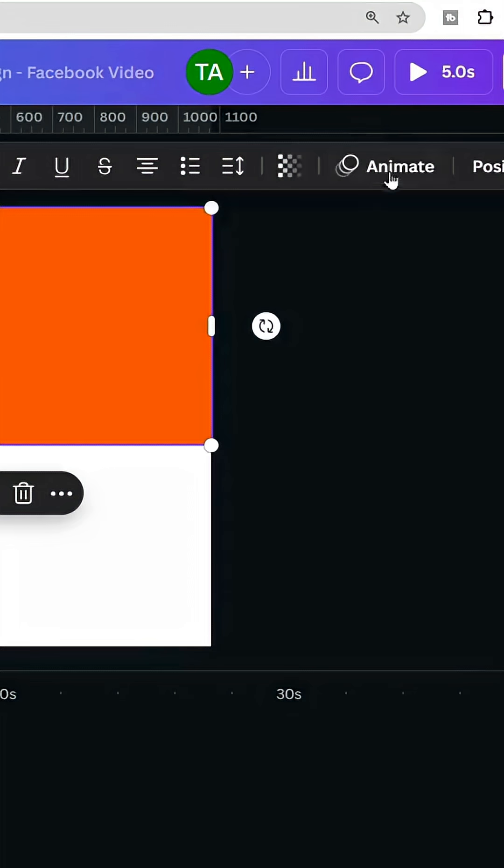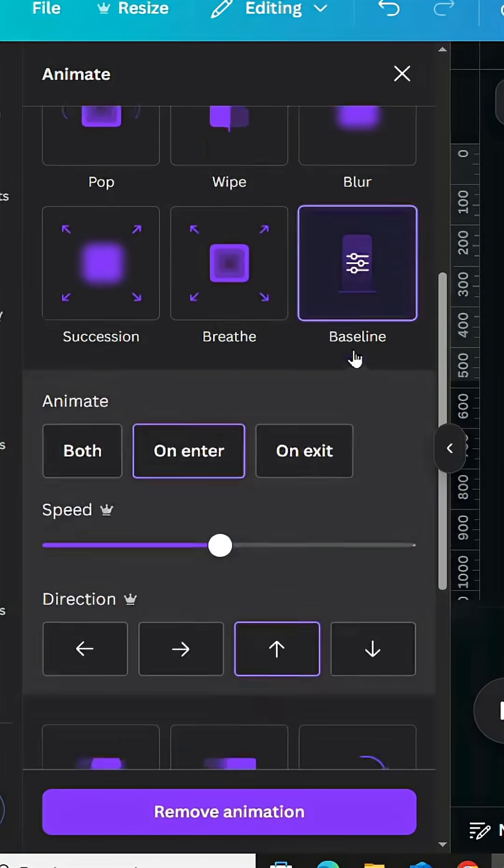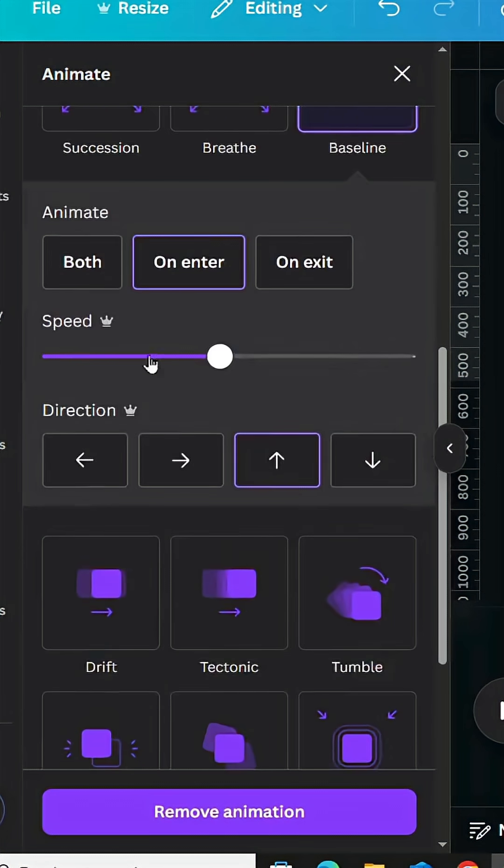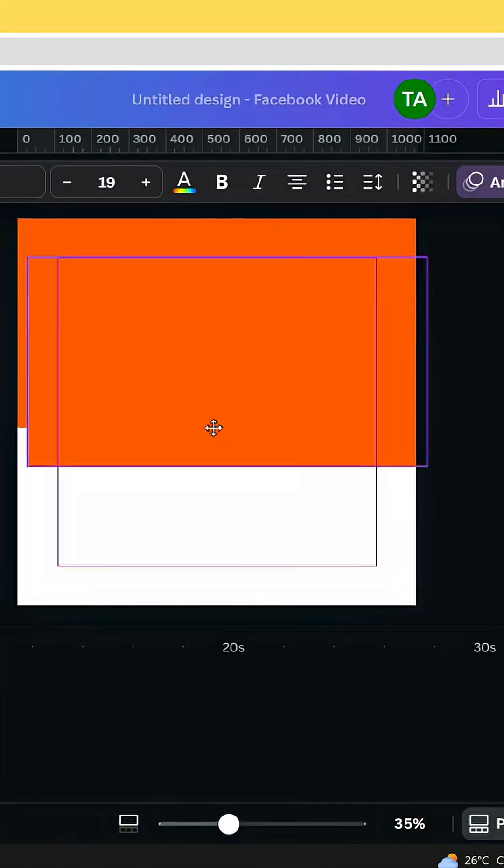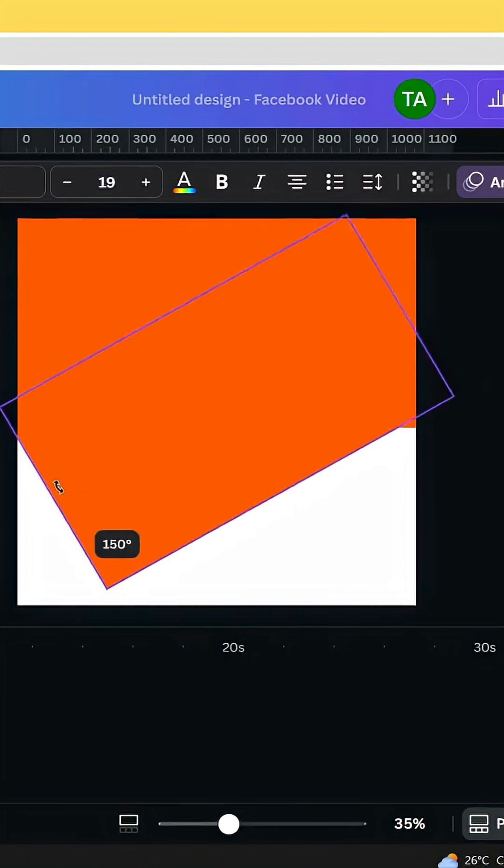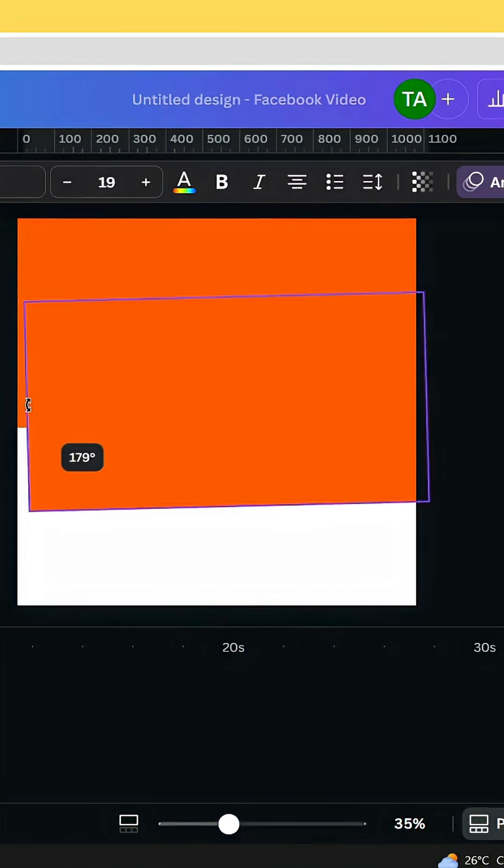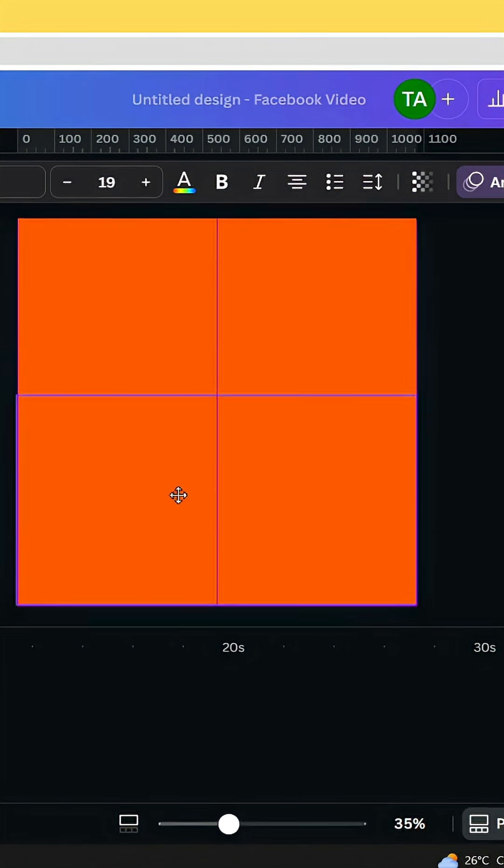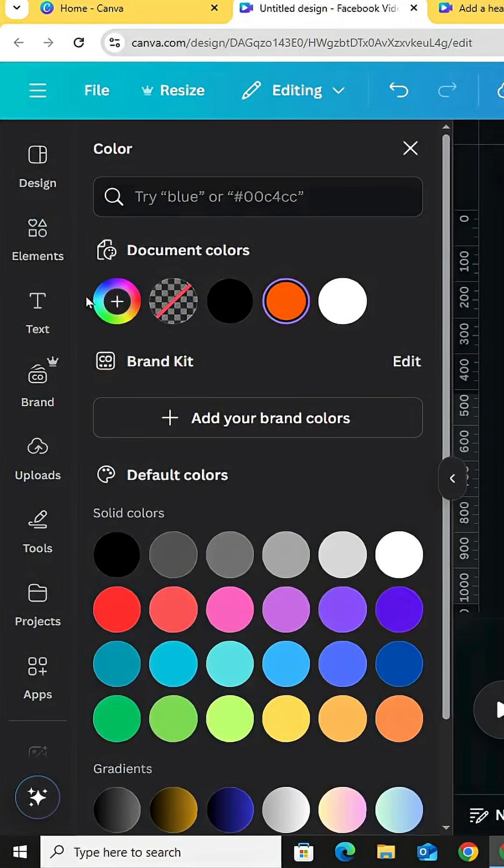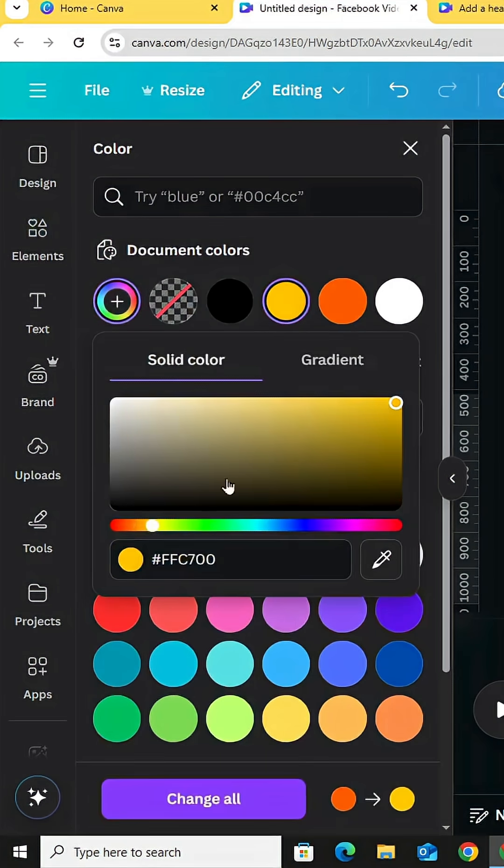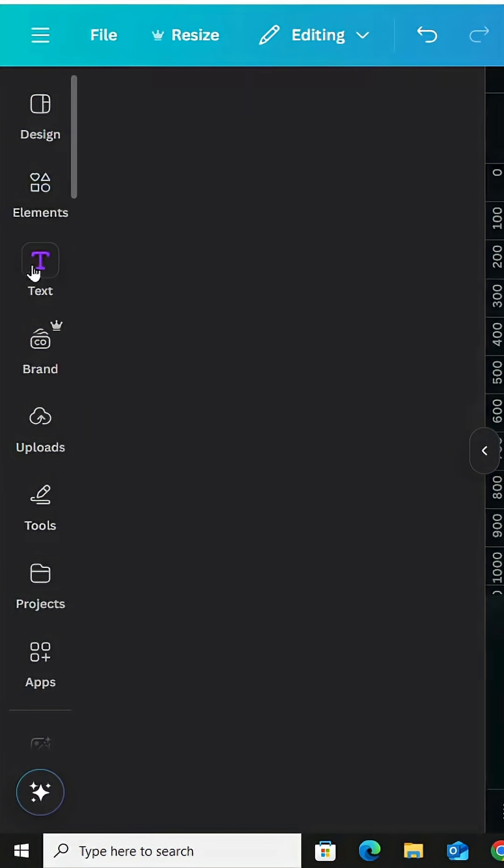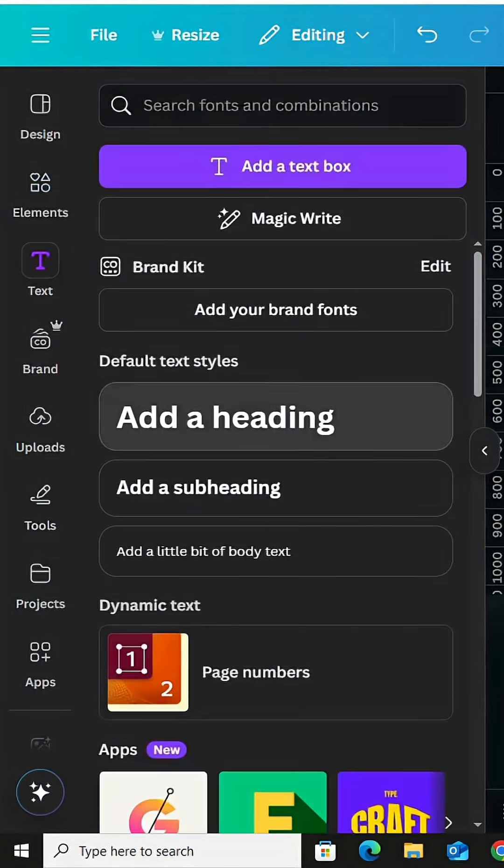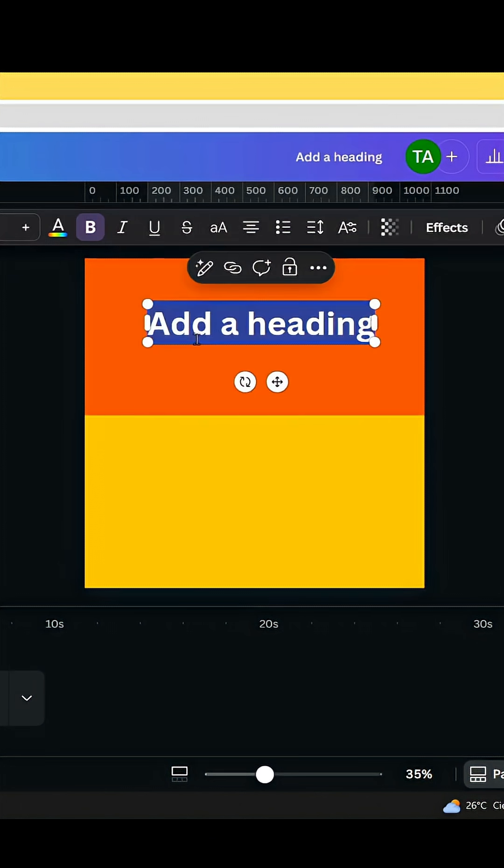Go to animate, baseline. Decrease the speed and change the direction. Duplicate and rotate 180 degrees. Place it in the bottom and change the color to yellow. And go to text, type your text.